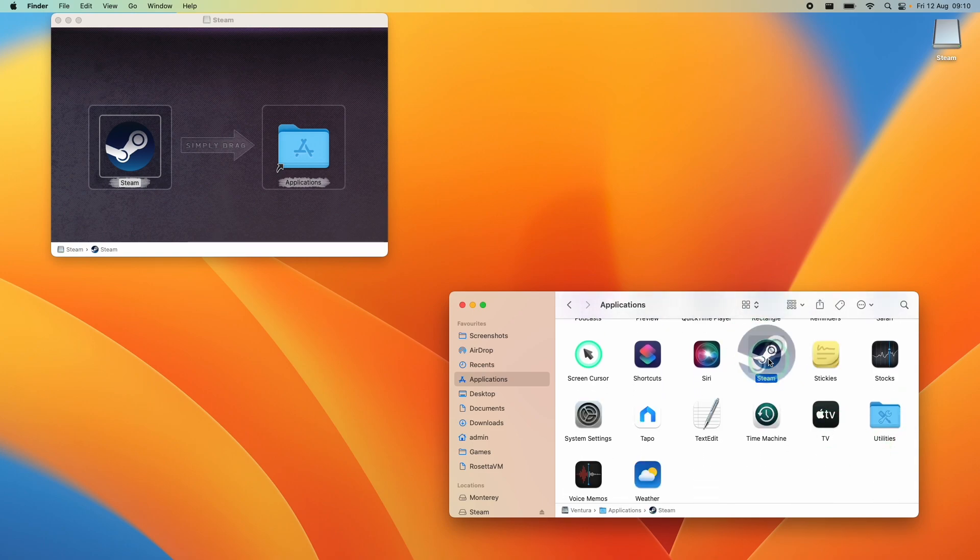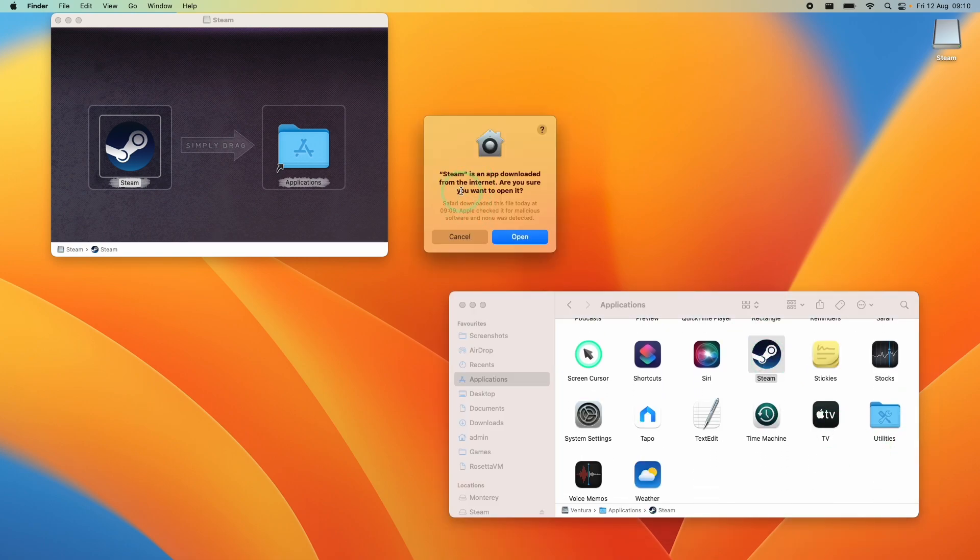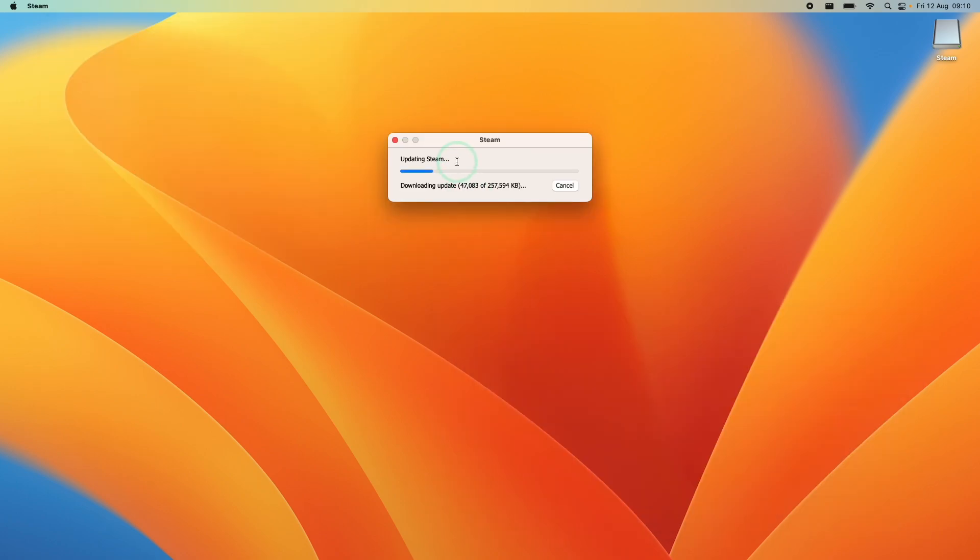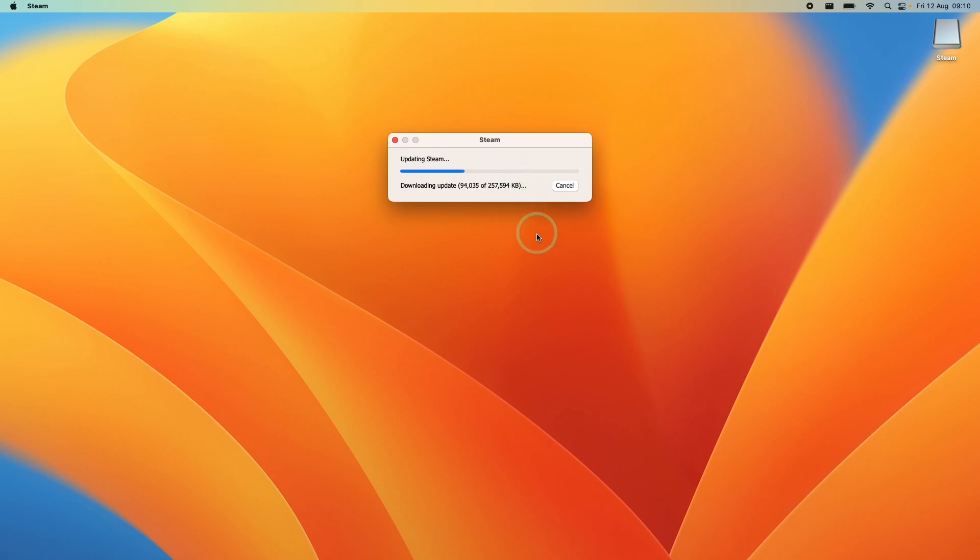So what we need to do is double click and it's asking us are we sure we want to open it. Just press open. If this is the first Intel application that you've opened, it's going to ask you to install Rosetta. However, I've already installed it so all it's doing now is doing an update of Steam and then we're going to move on to the next step.